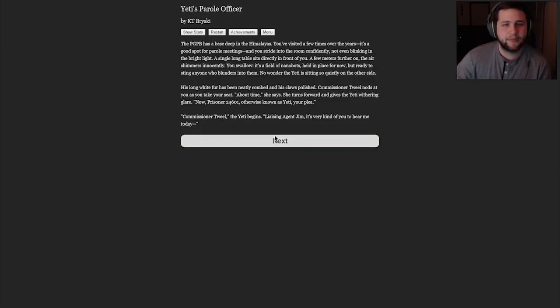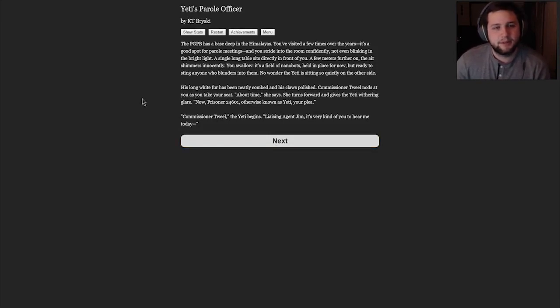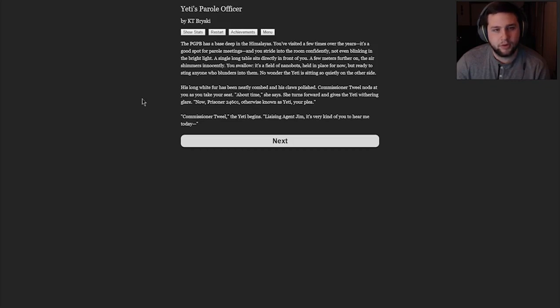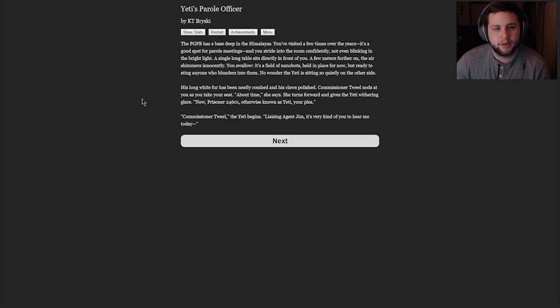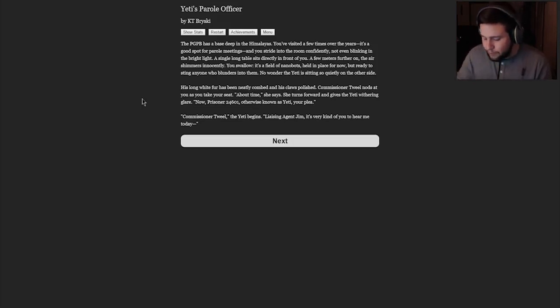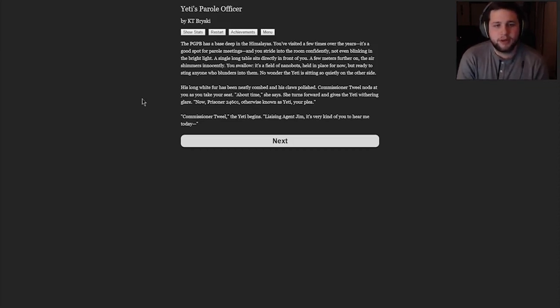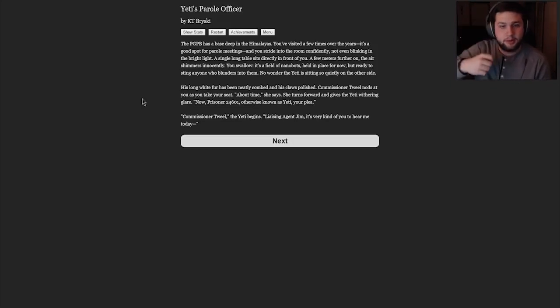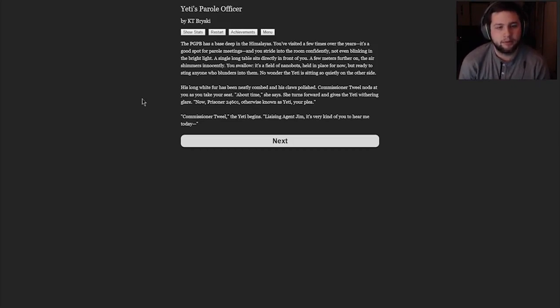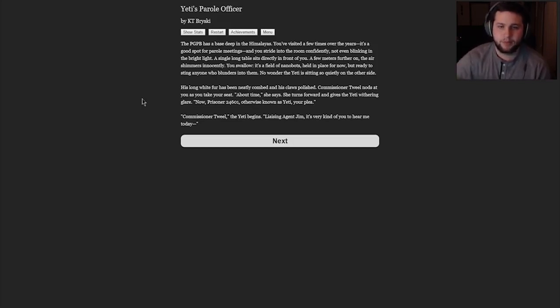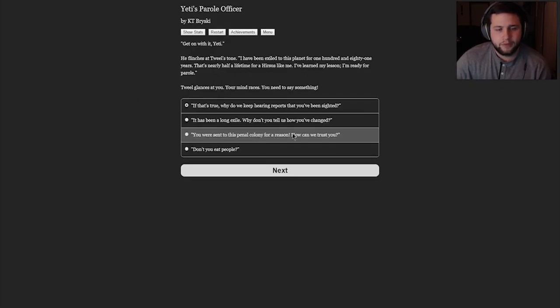The PGPB has a base deep in the Himalayas. You've visited a few times over the years. It's a good spot for parole meetings. And you stride into the room confidently, not even blinking in the bright light. A single, long table sits directly in front of you. A few meters further on, the air shimmers innocuously. You swallow. It's a field of nanobots, held in place for now, but ready to sting anyone who blunders into them. No wonder the Yeti is sitting so quietly on the other side. His long white fur has been neatly combed and his claws polished. Commissioner Tweal nods at you as you take your seat. About time, she says. She turns forward and gives the Yeti a withering glare. Now, Prisoner 24601, otherwise known as Yeti, your plea.